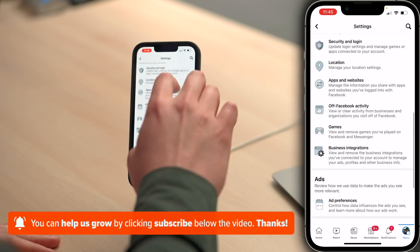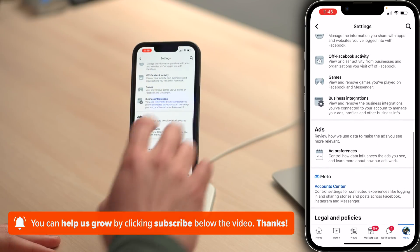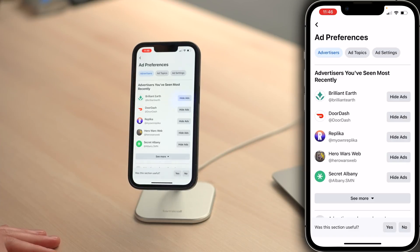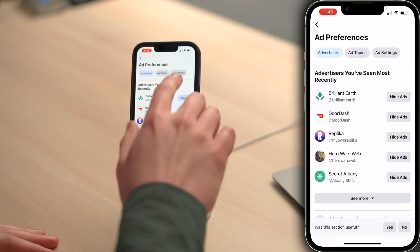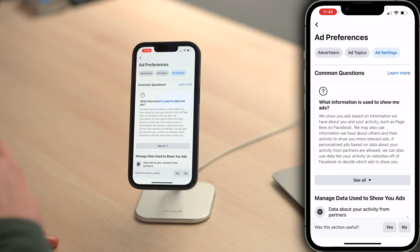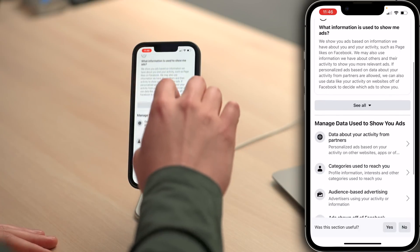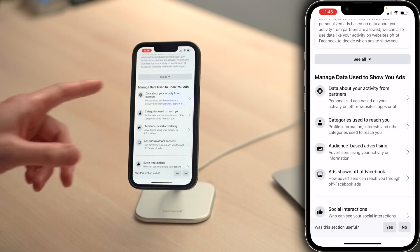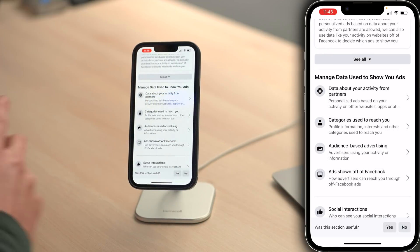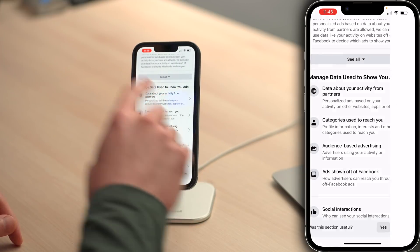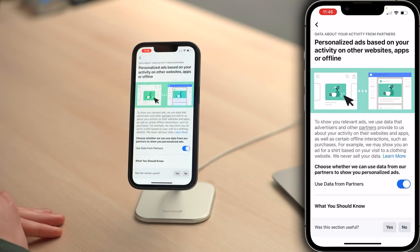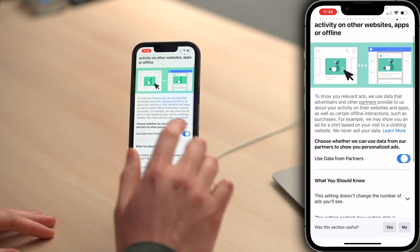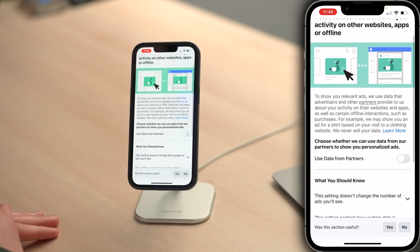So we're going to scroll down again to ad preferences. Let's tap on ad preferences. Tap on ad settings at the top of the screen. Scroll down here to manage data used to show you ads. Tap on data about activity from partners. Use data from partners — turn that switch off.